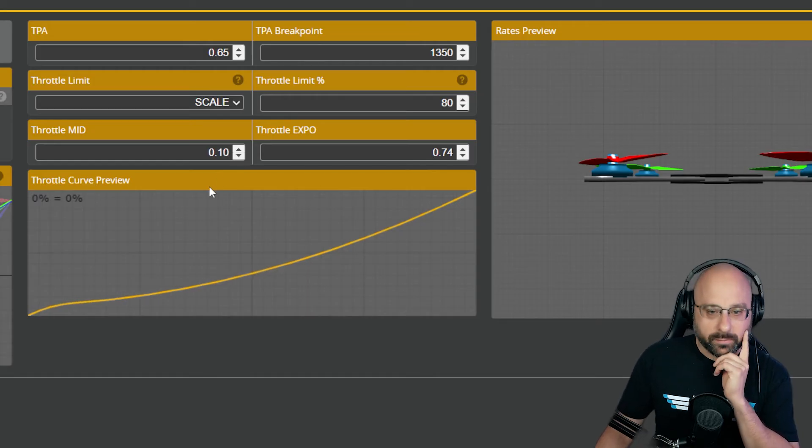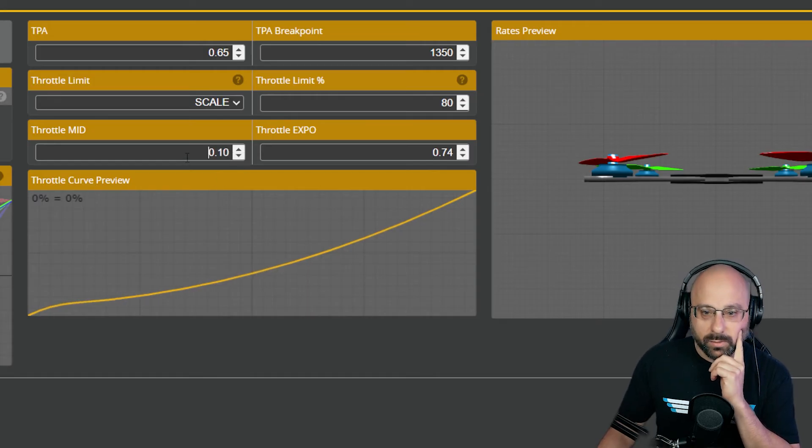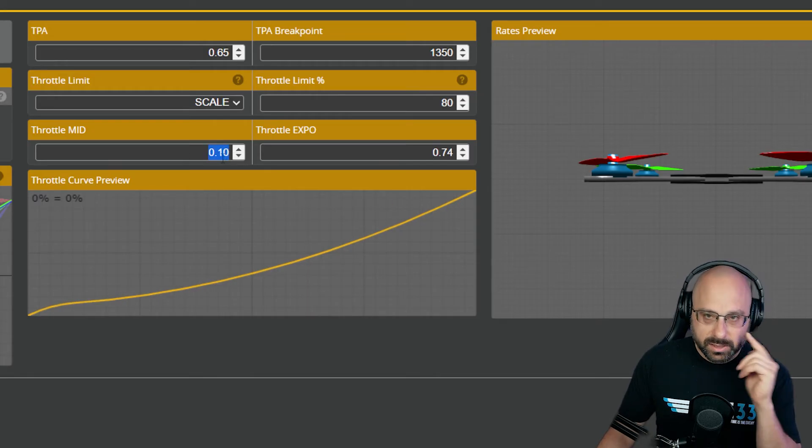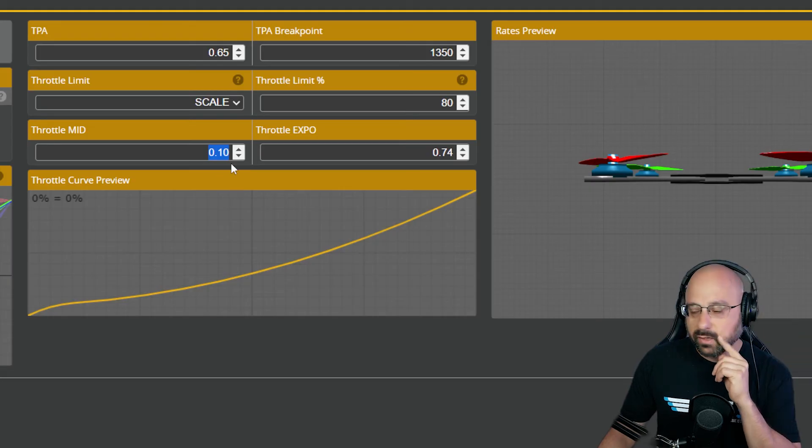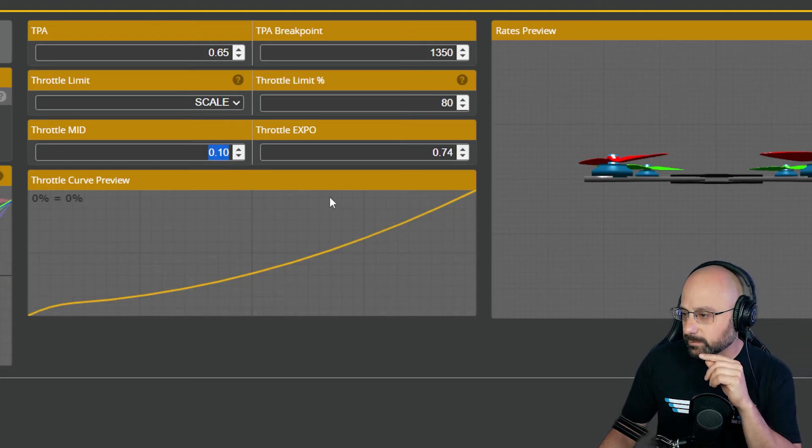You probably don't want throttle mid any lower than like 10%, because you'd have to play with it.